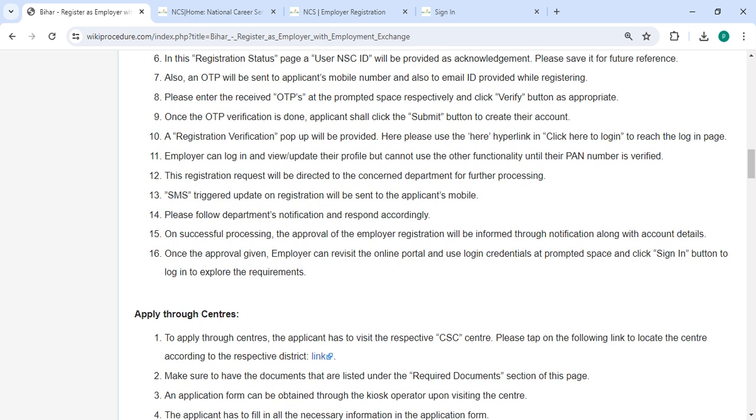The SMS with required updates on your registration will be sent to your registered mobile number. Then you can follow the department notification and respond accordingly. On successful processing, the approval of the employer registration will be informed through notification along with account details.